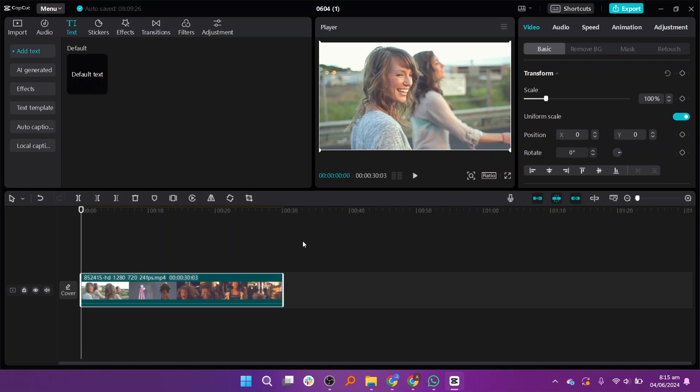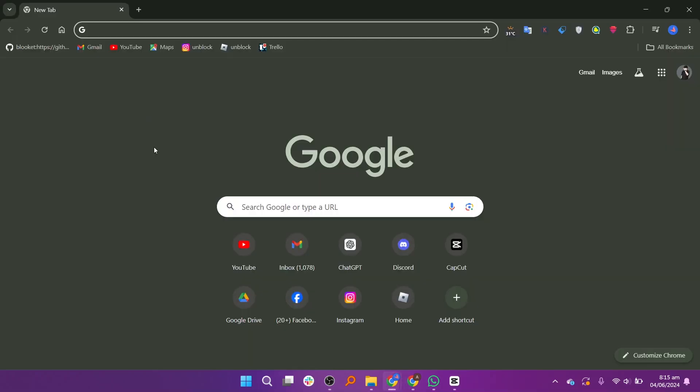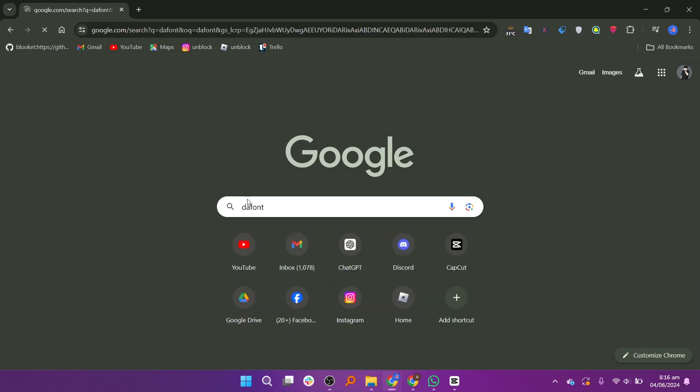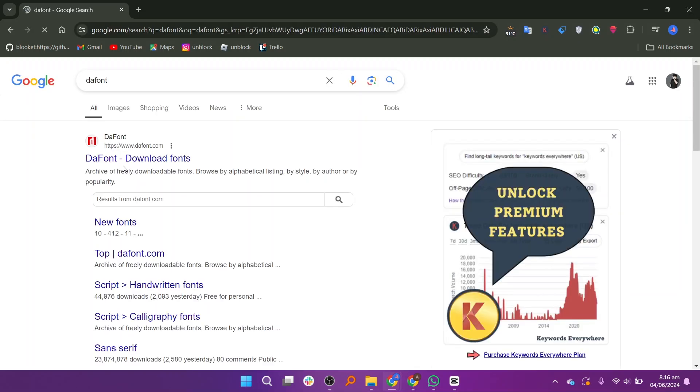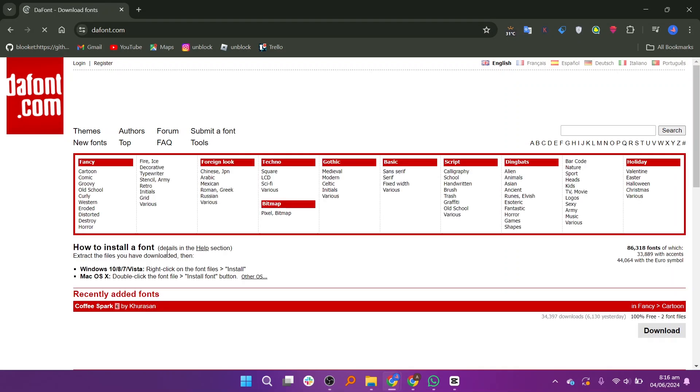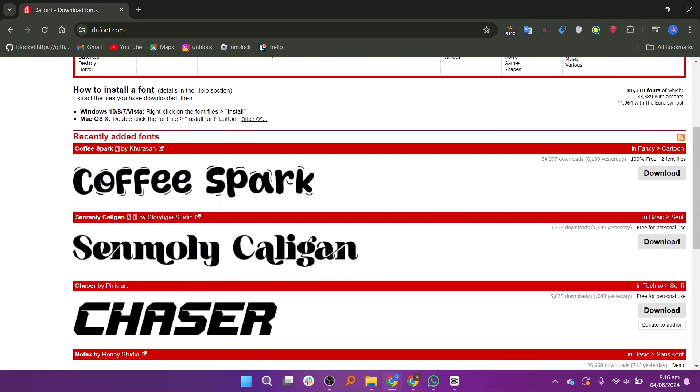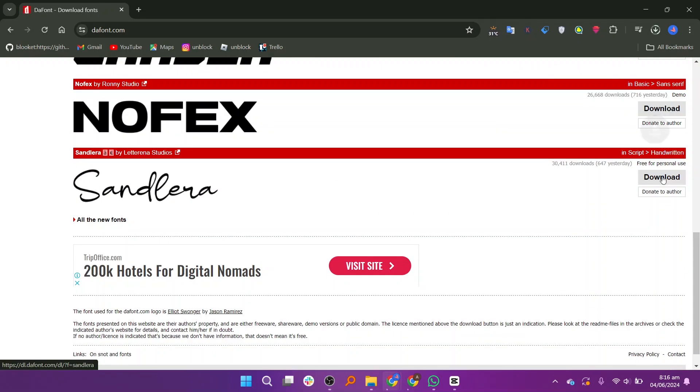Now open a new tab. Here search for dafont. Click on this link to download fonts. Scroll down and download the fonts you want. Click on download right next to it.